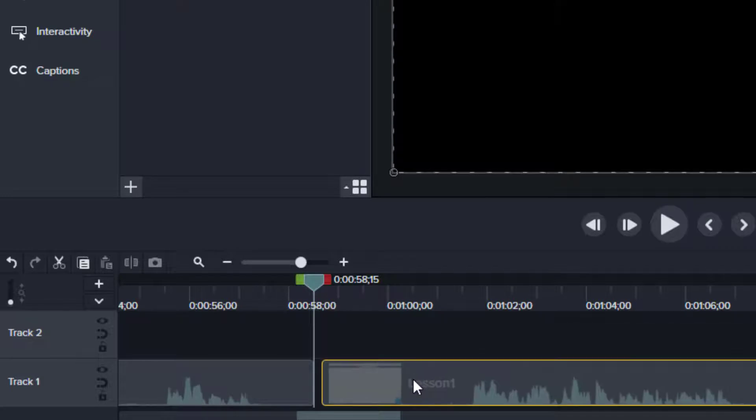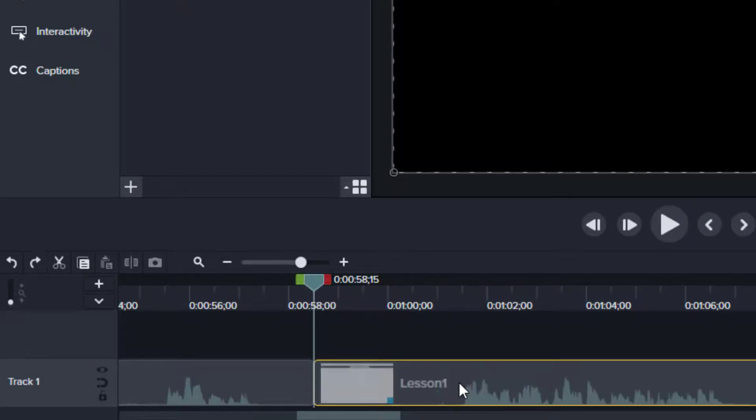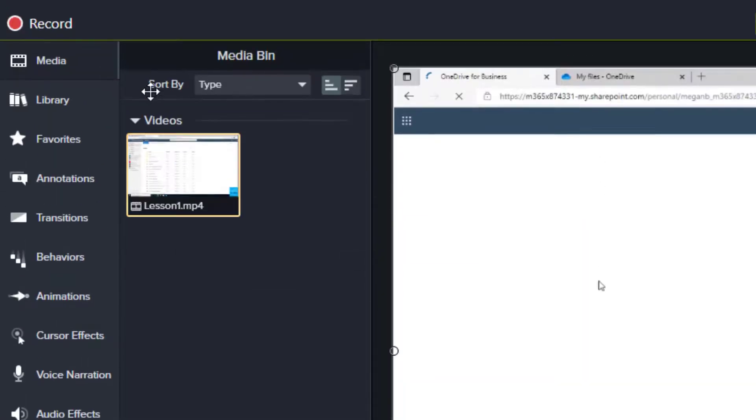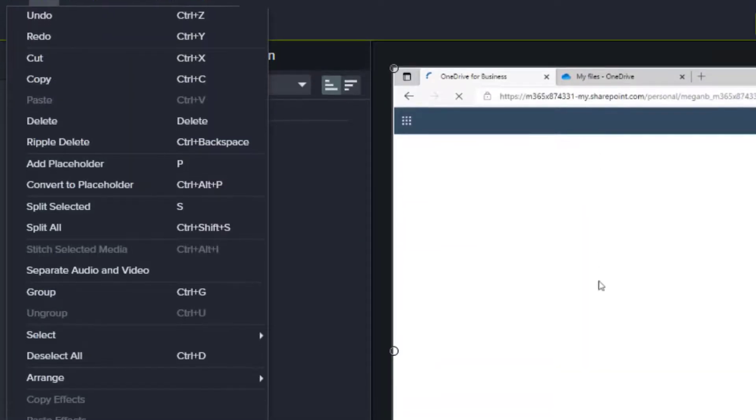Now if I made a mistake, I can simply Ctrl+Z to undo and put them back to where I was eventually, or just use your edit menu and undo.